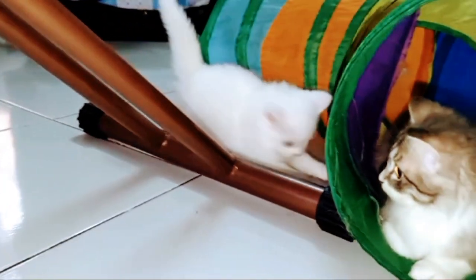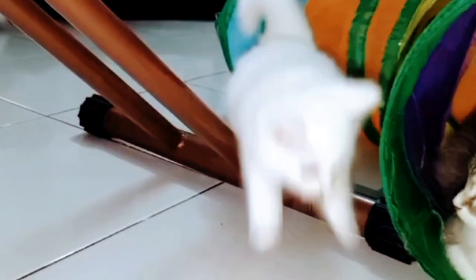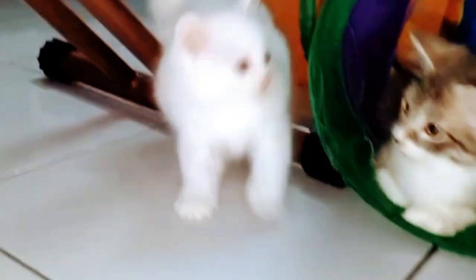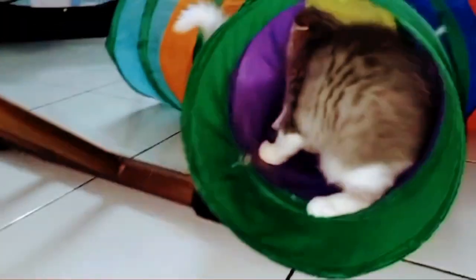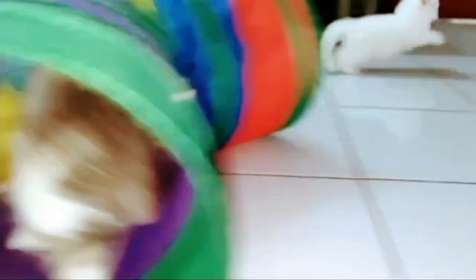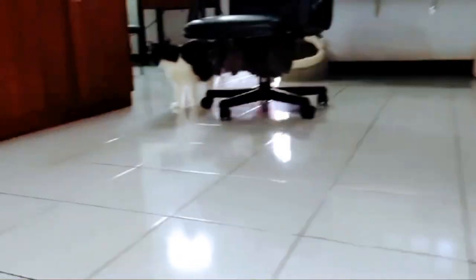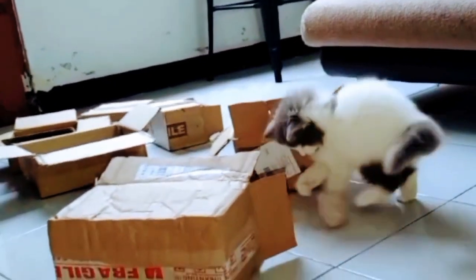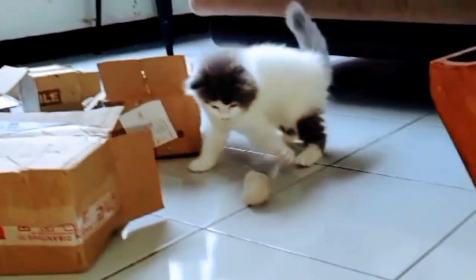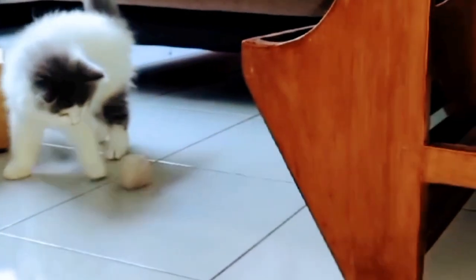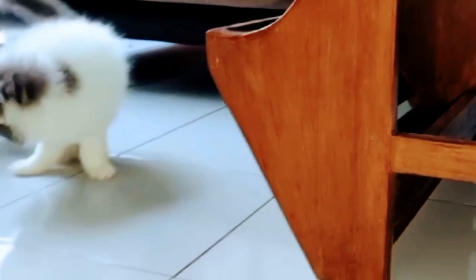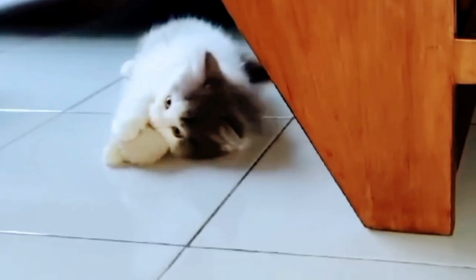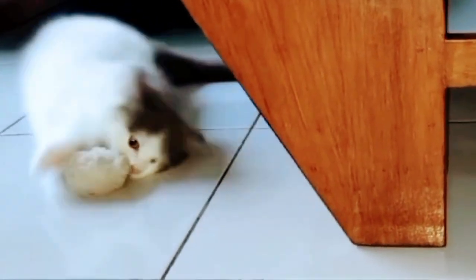Naomi bermain sendiri, bolanya ketinggalan. Naomi lari dikejar oleh Fatan. Enggak juga bermain bola ternyata, sempet terguling-guling.